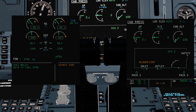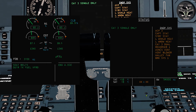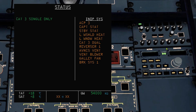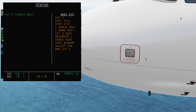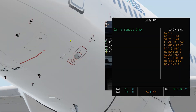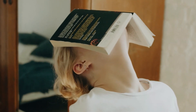Secondary failure: avionics ventilation. The blower fan will be in amber as we set it to override. Let us move on to the status page. Cat 3 single only. And inoperative systems: audio control panel 3 not working, captain and standby static heat system is inoperative, windshield and window heat, Cat 3 dual, reverser 1, avionics fan, blower which we just put to override, galley fan, brake system 1, center tank pump 1, and lavatory detection. Now let us move on.